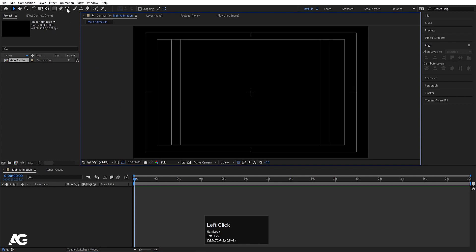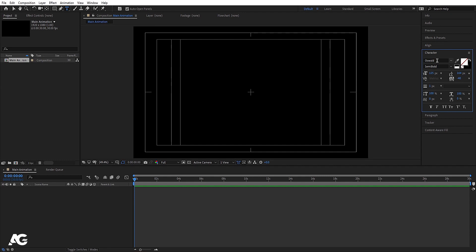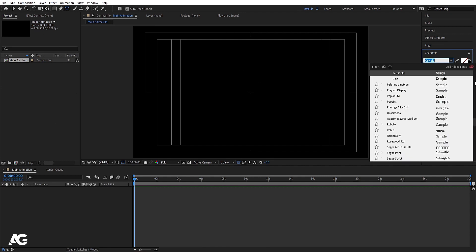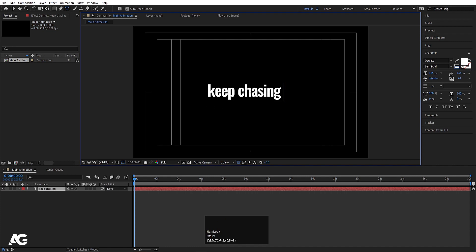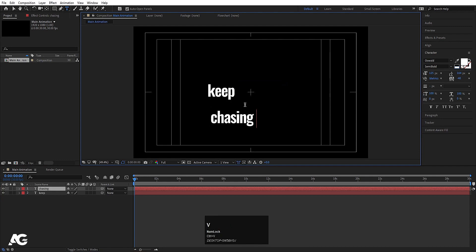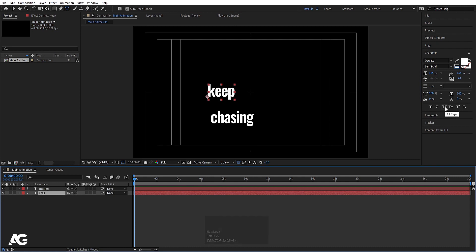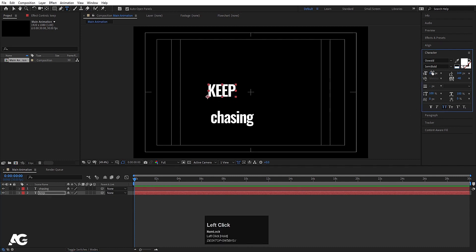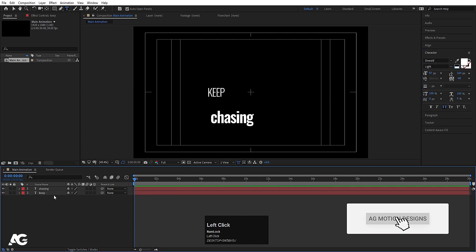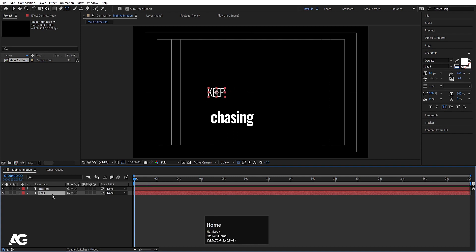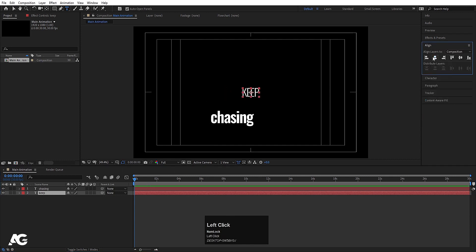Hit title safe action, then select your text tool and choose any font you want — I'm going to choose Oswald. I don't want any stroke, and for the color I'm going to choose white. Type your text, then hit Ctrl+X, create a new layer, and press Ctrl+V to paste. Type 'Keep Chasing', select it, choose all caps, and decrease the font size a little bit. I'll also choose the light version. Press Ctrl+Alt+Home to align the anchor point to center, then align it horizontally and vertically.